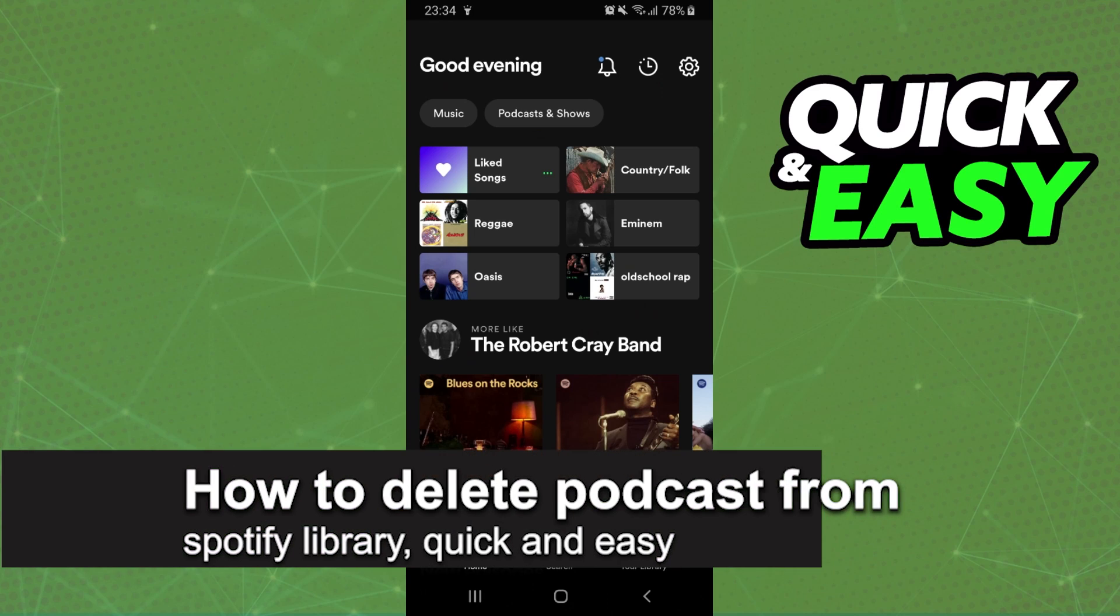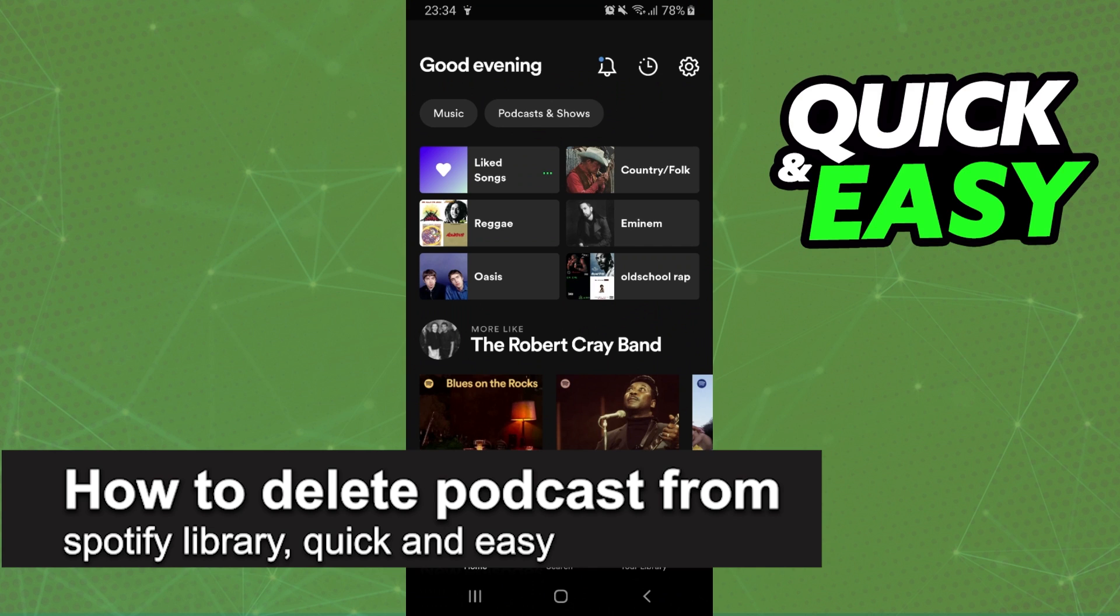In this video I'm going to show you how to delete a podcast from Spotify Library. It's a very quick and very easy process, so make sure to follow along.